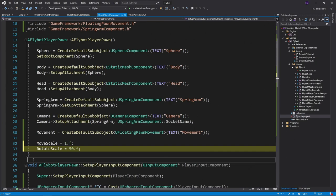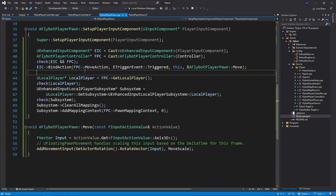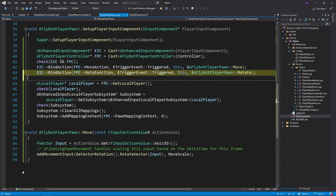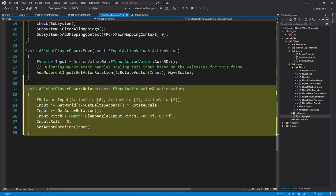Then we'll bind the rotate action to our new rotate function in setup player input component. And then last, we'll define our new rotate function.